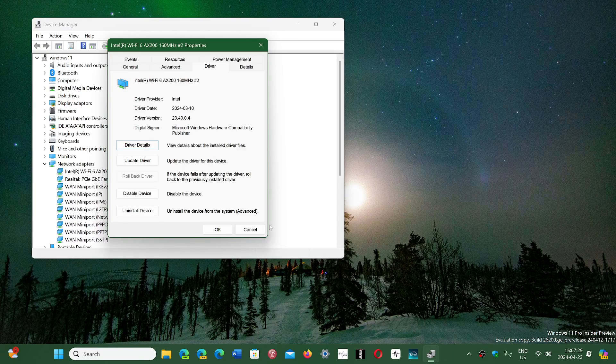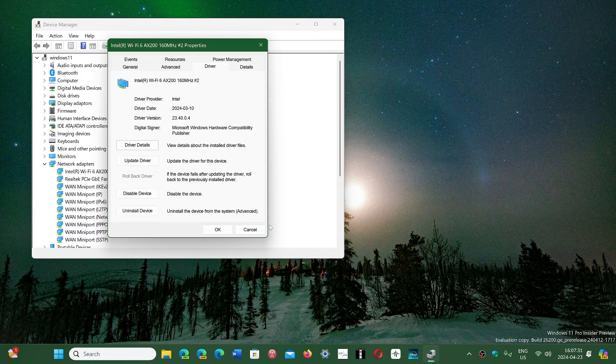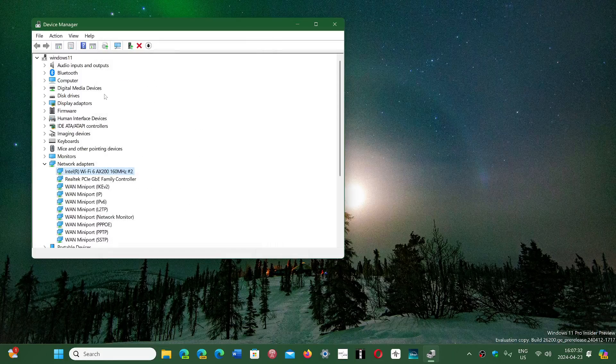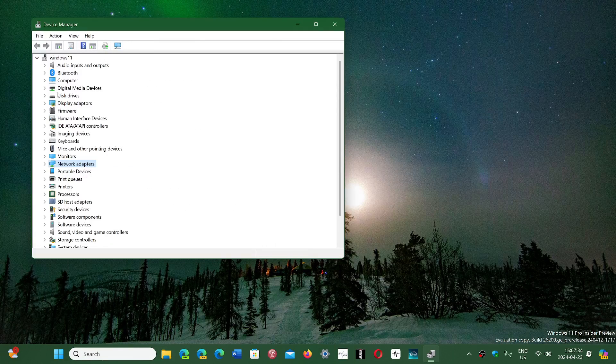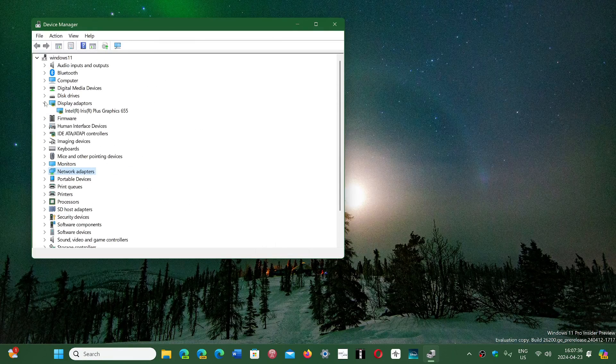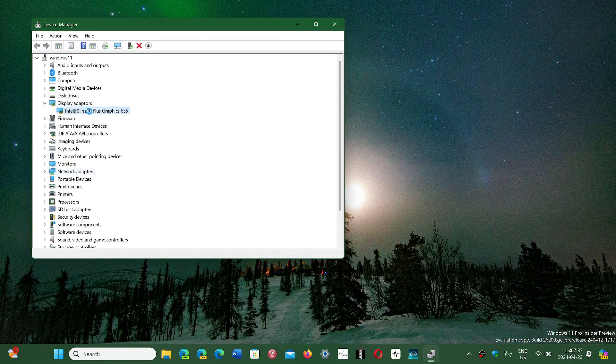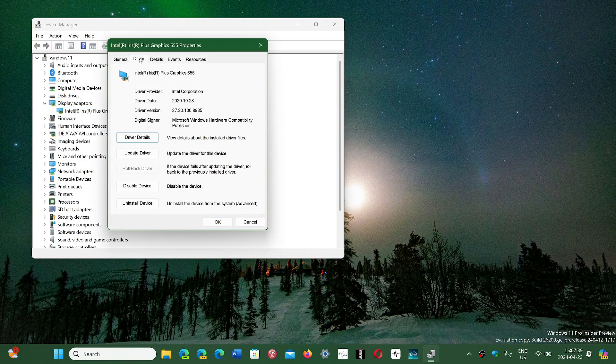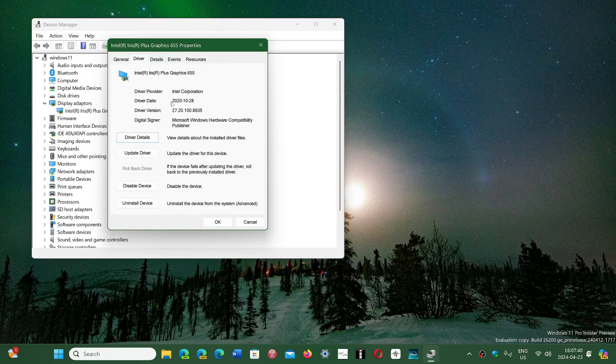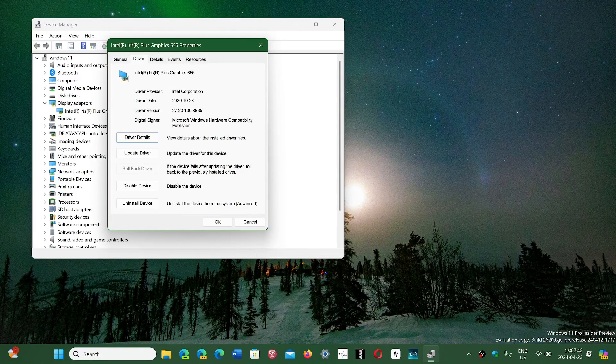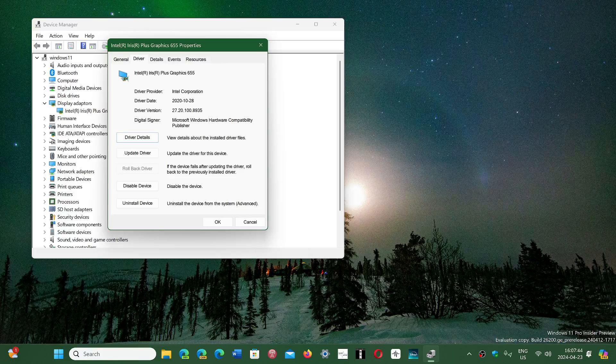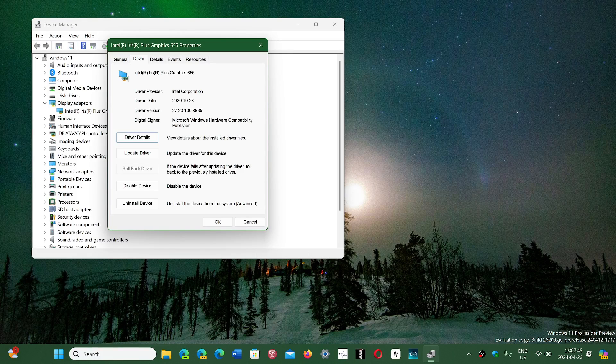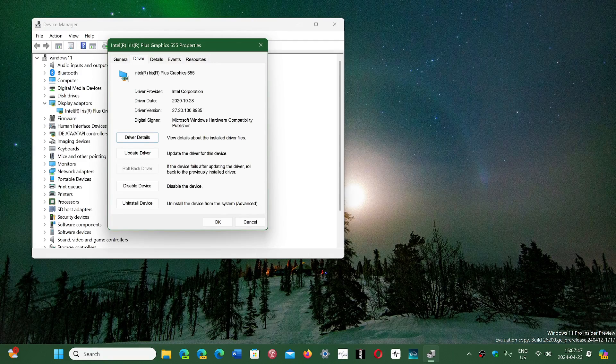But you might be thinking if it says, I'll show you one for example that I have here that's old. If I look at the Display Adapter, go here and go to Driver. This one is from October of 2020, so it's three and a half years old. So this is an old driver.